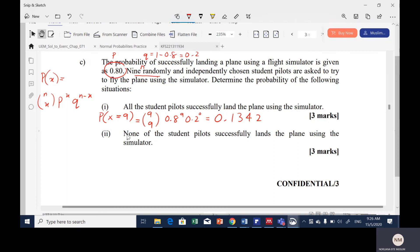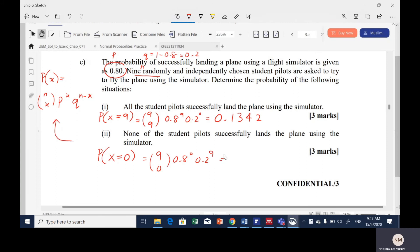For part 2, none of the student pilots land the plane using the simulator. This means X = 0. We calculate P(X = 0): 9C0, times 0.8 to the power of 0, times 0.2 to the power of 9. 9C0 equals 1, so the result is 0.2 to the power of 9, which gives 5.12 times 10 to the power of negative 7, represented in scientific notation.